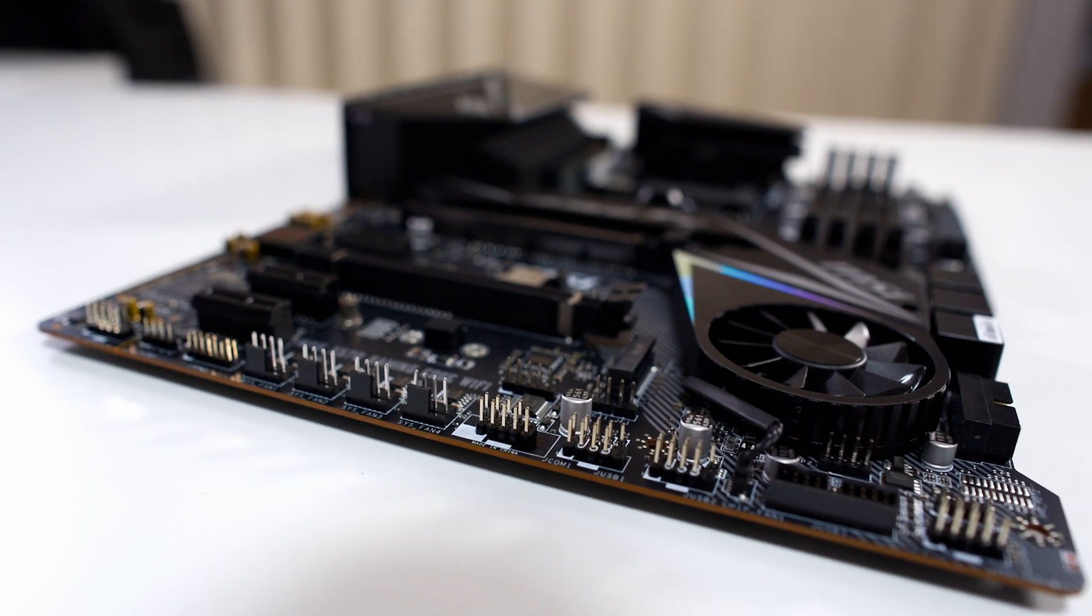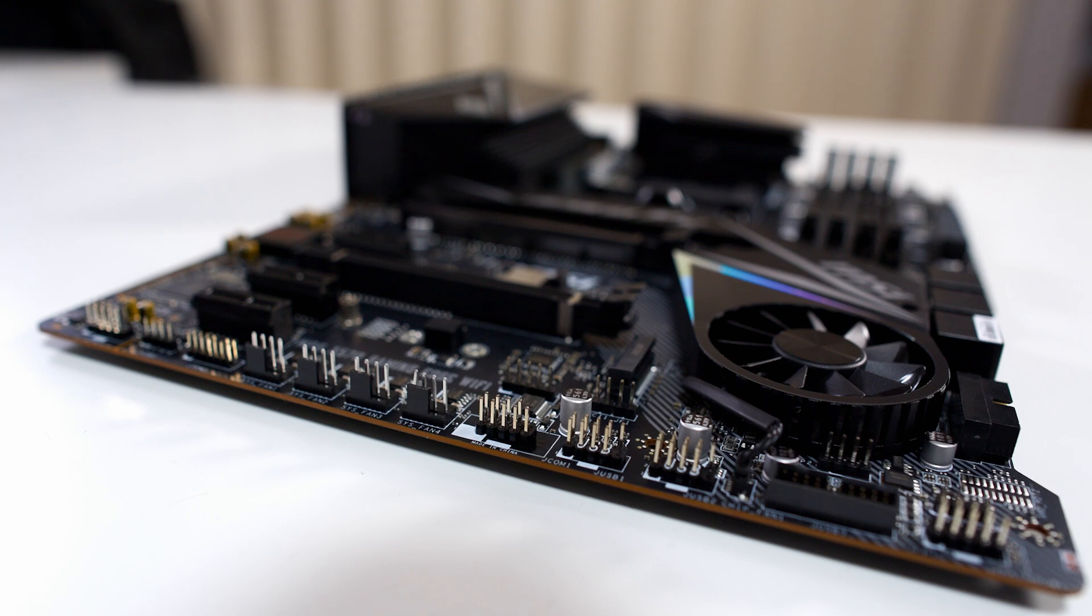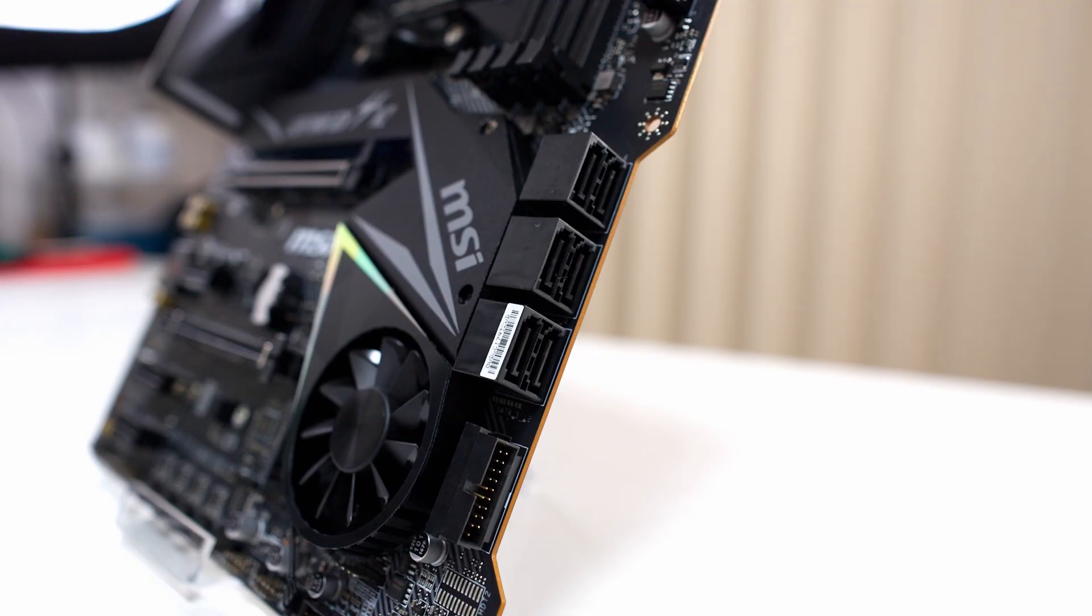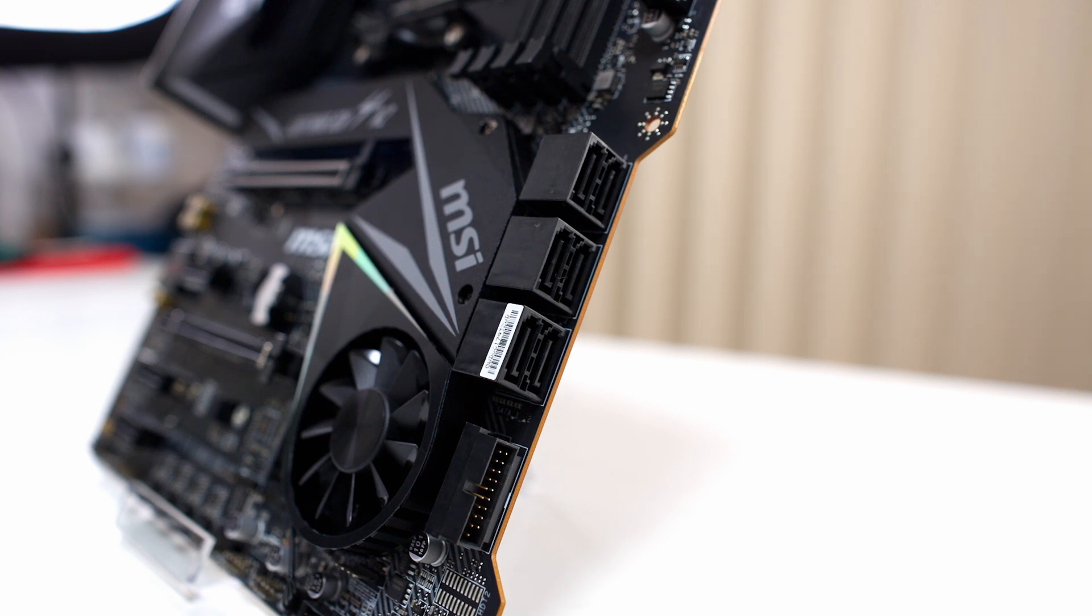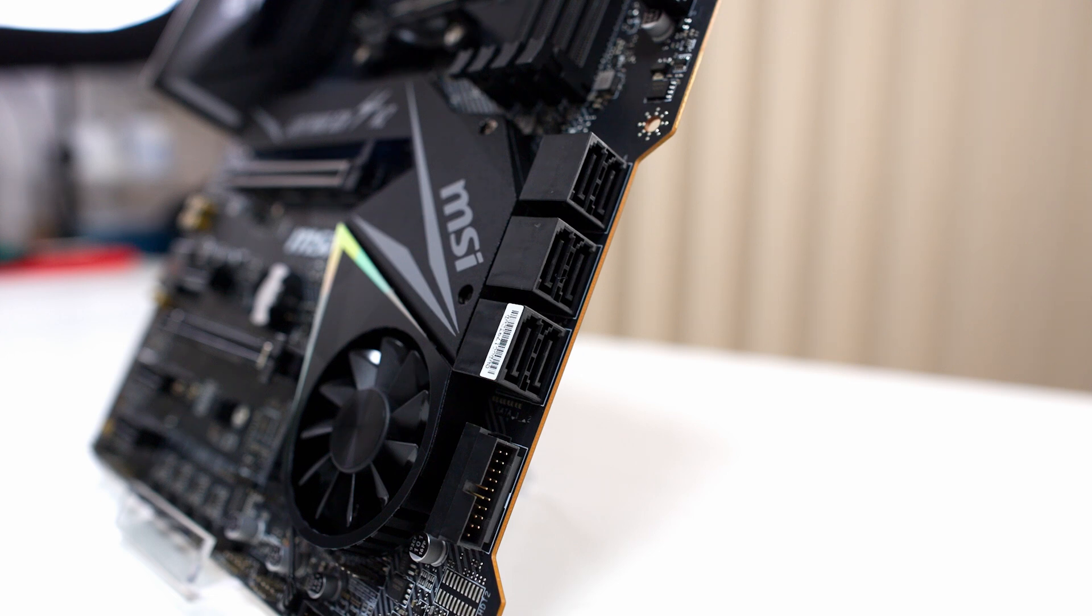I also like that MSI didn't screw up the SATA configuration like the last board I looked at. The Tough Gaming Plus, the SATA configuration was just all over the place. MSI stuck with a regular old configuration but they have this sort of cutout to make plugging in your cables a lot easier.